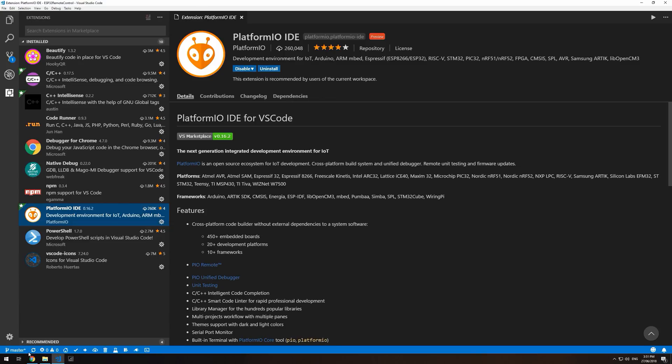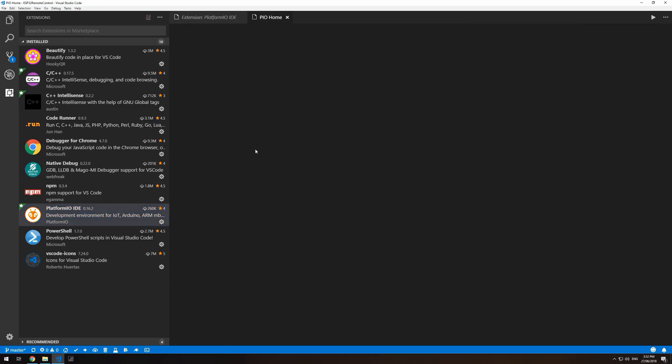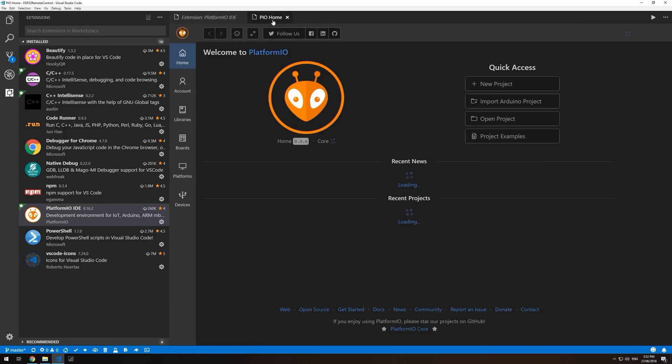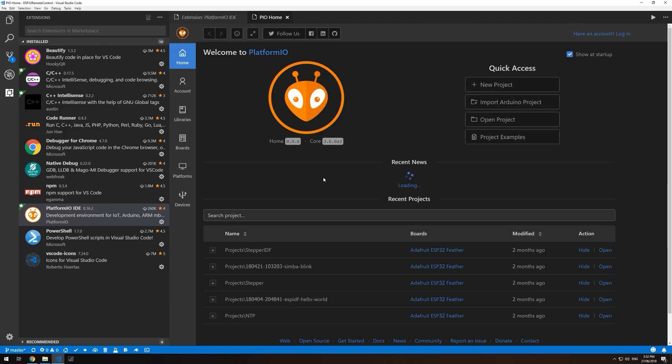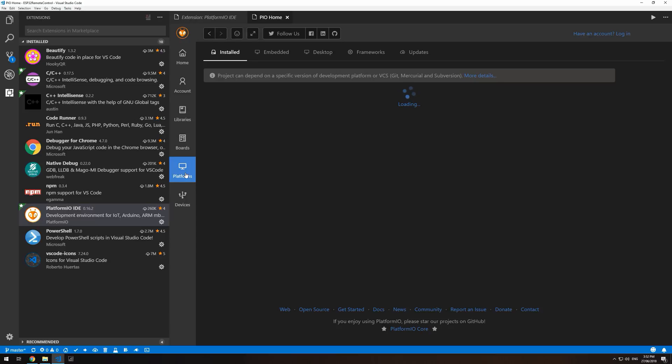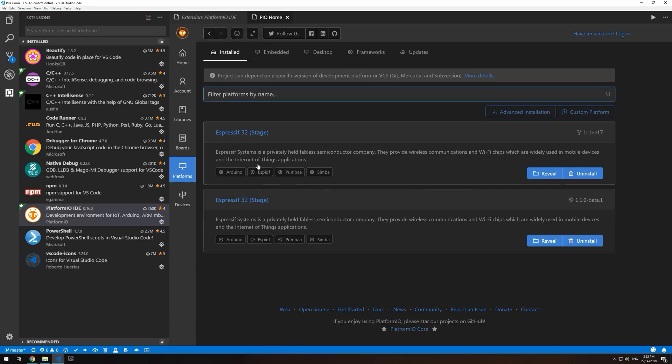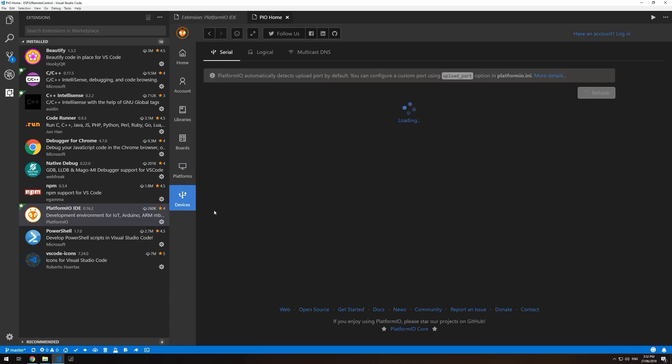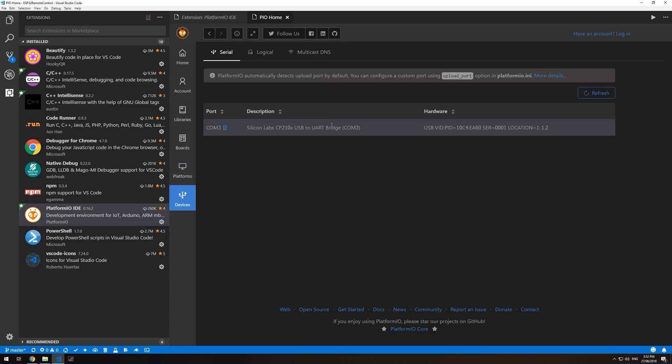Once it's installed, you'll have this taskbar down in your tray where you can go to the PlatformIO home. This opens every time you open Visual Studio Code now. From here, you can see different boards and platforms. I have the Espressif32 platform installed. And here, I should be able to see my Espressif32 plugged in, sitting on COM3.